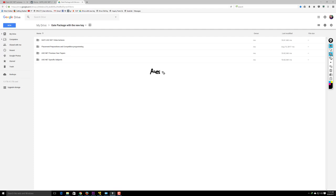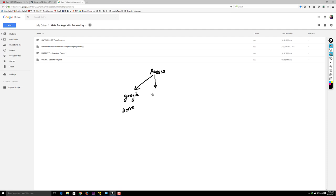We are providing three types of access. Number one is Google Drive, where you can download the videos and play them without an internet connection, but you have to download them first. Number two is access via our website. Number three is access via pen drive or DVD.